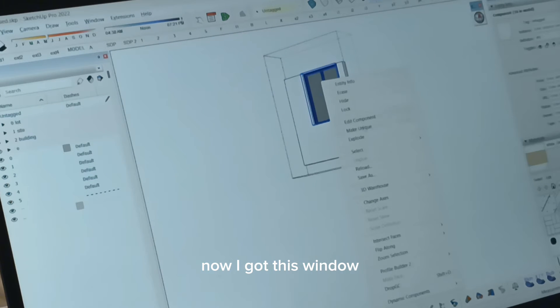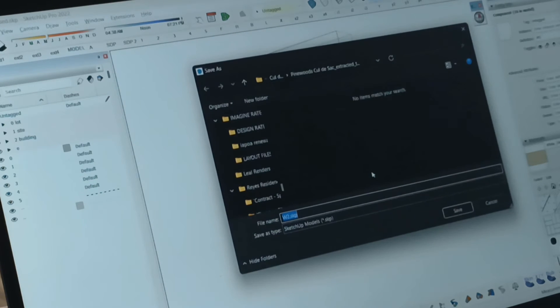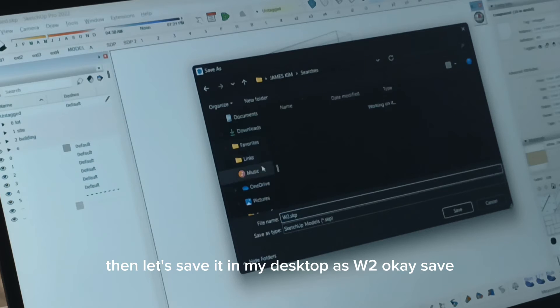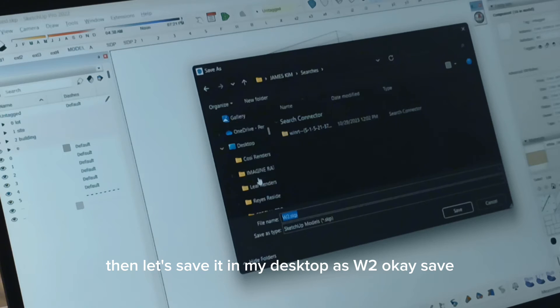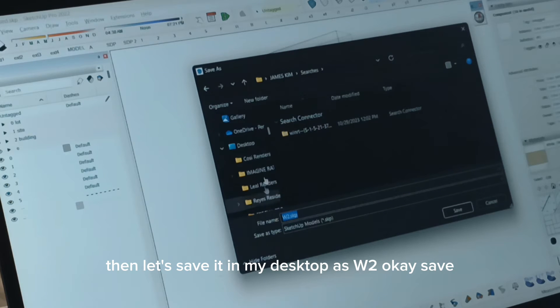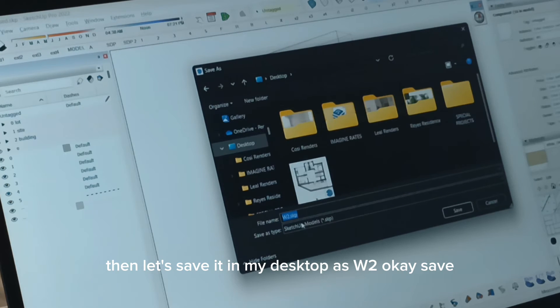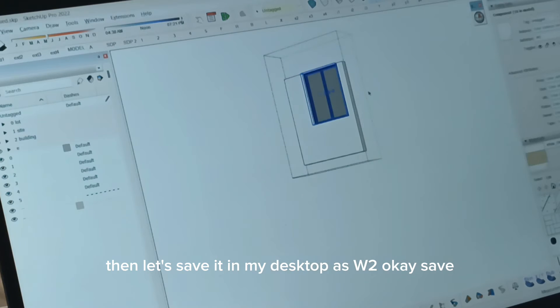I get this window. Okay, save as. Then, let's save it in my desktop as W2. Okay, save.